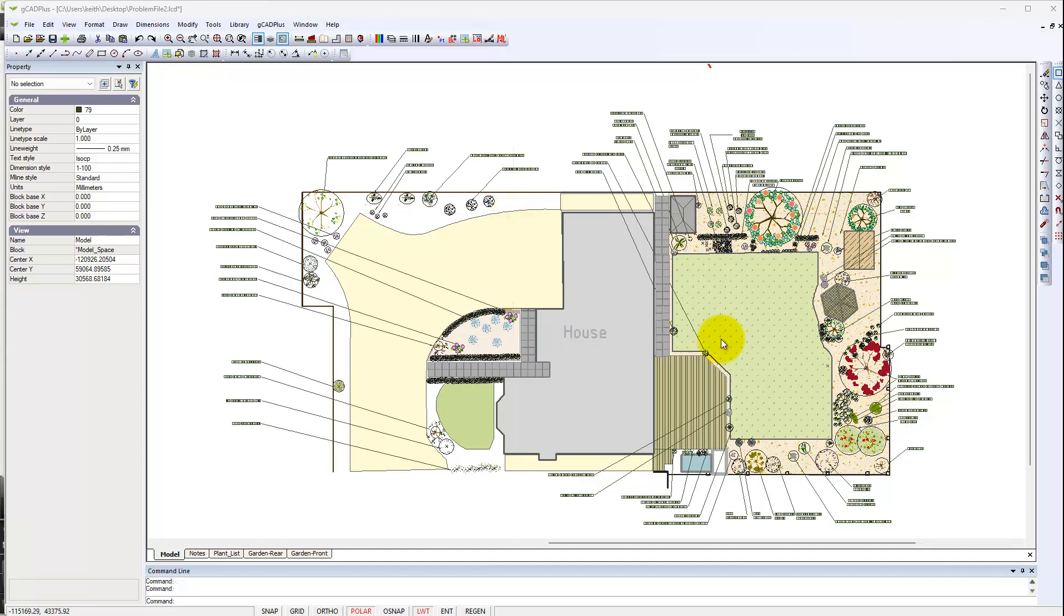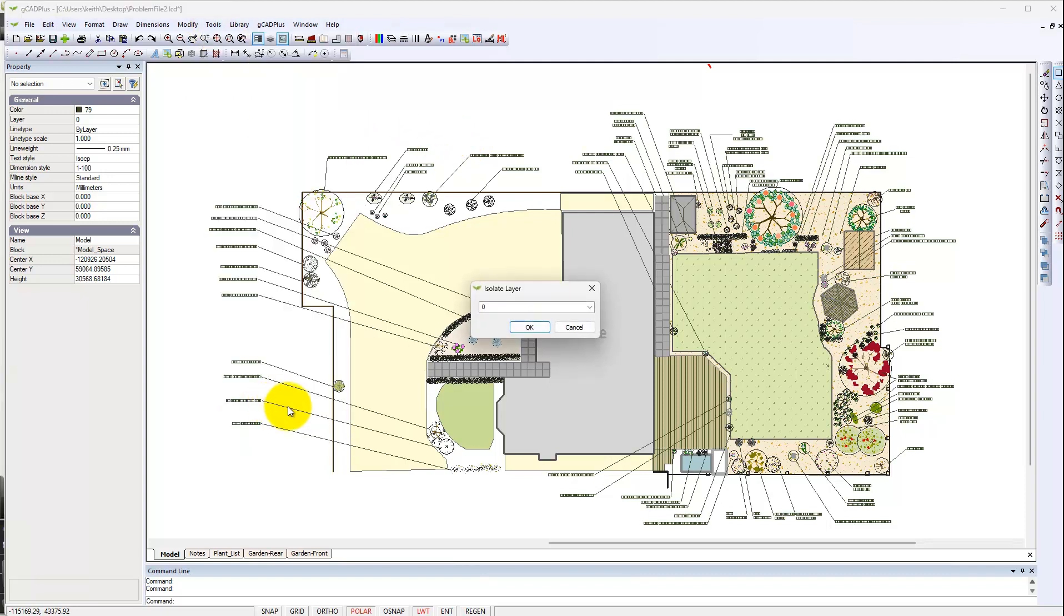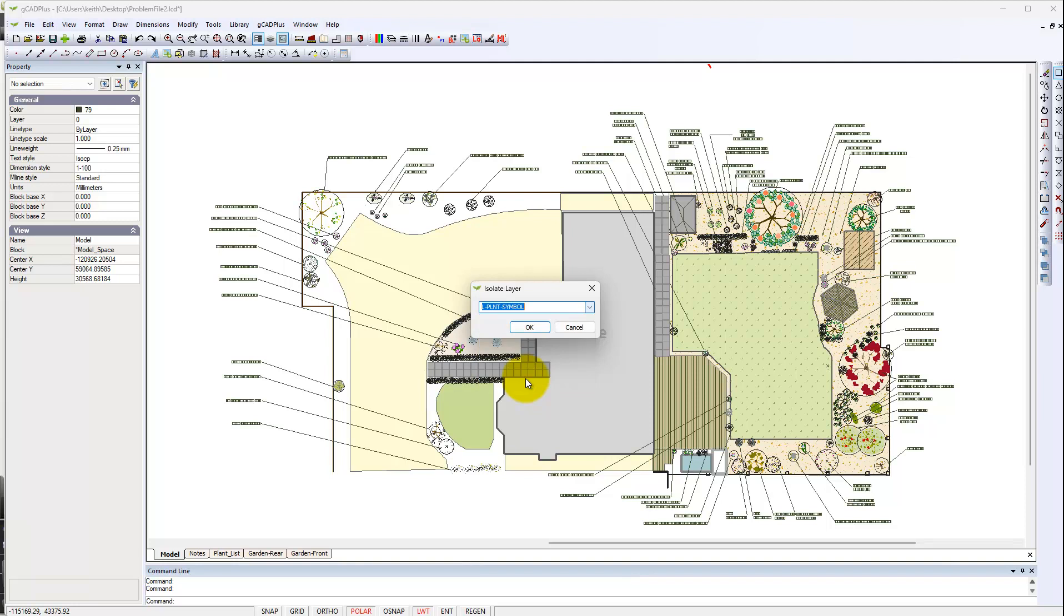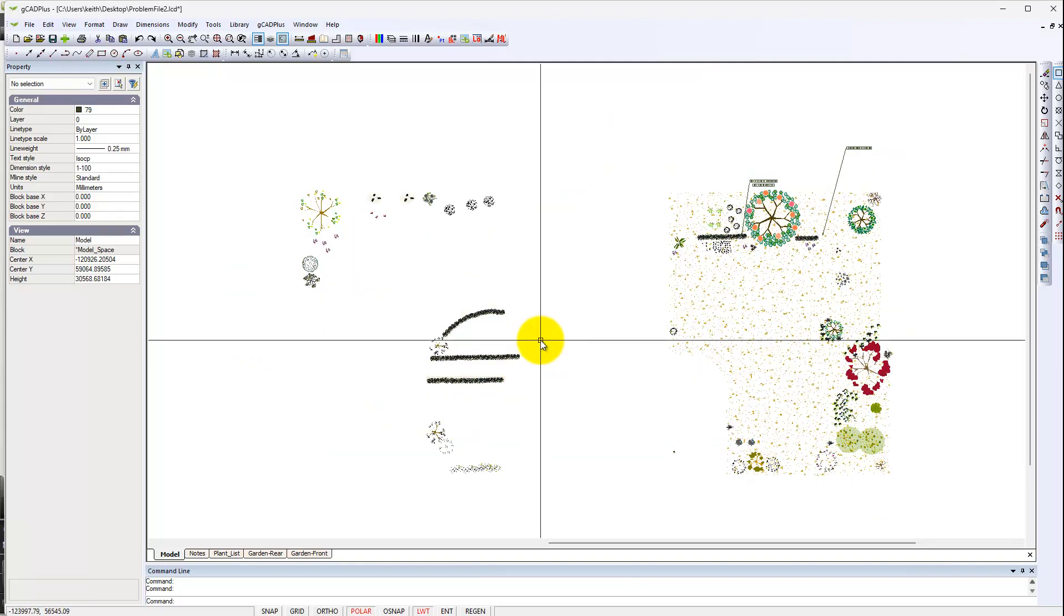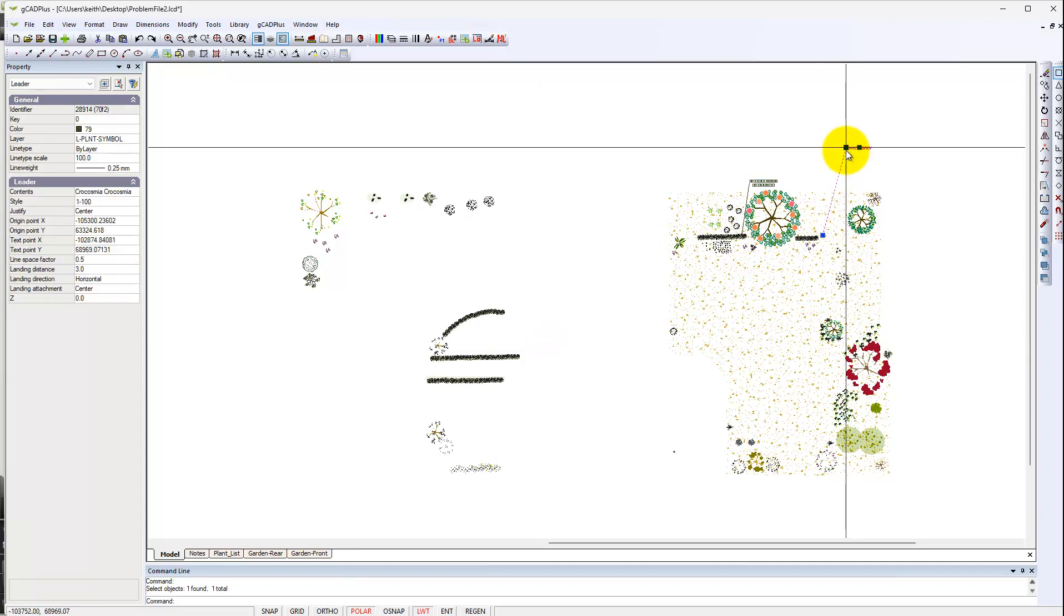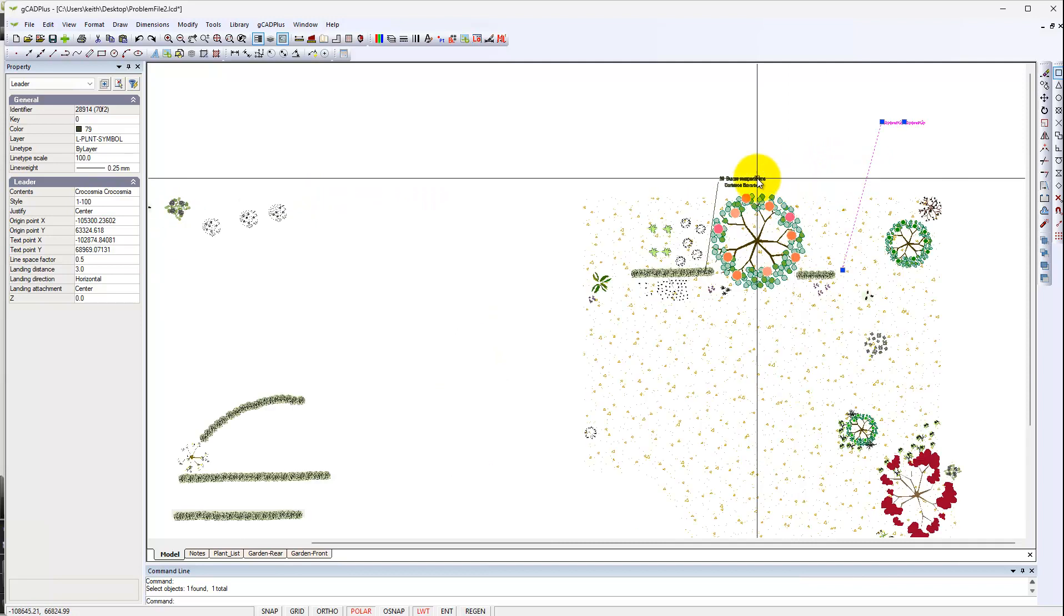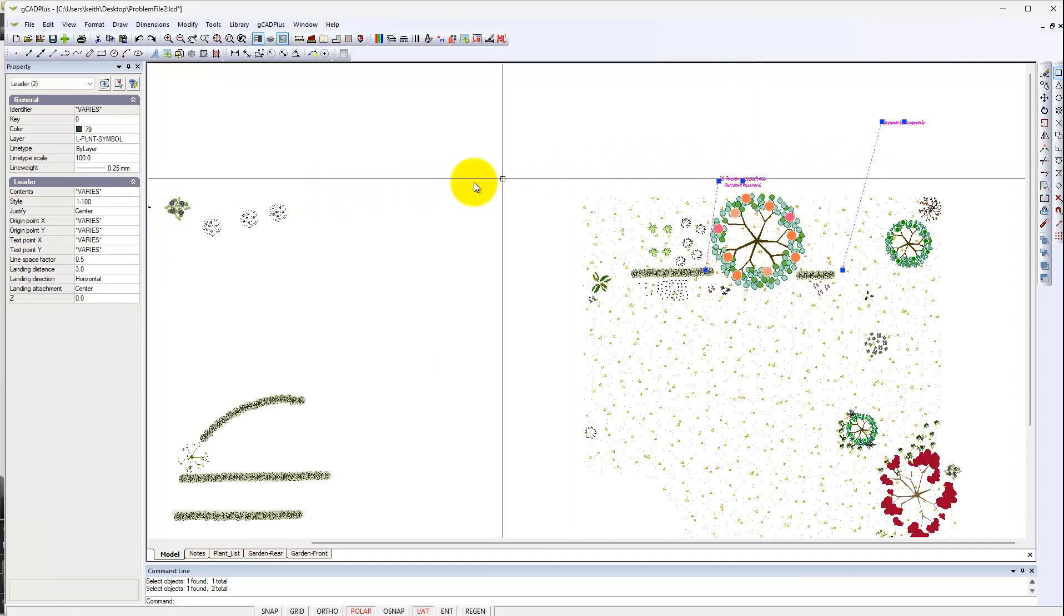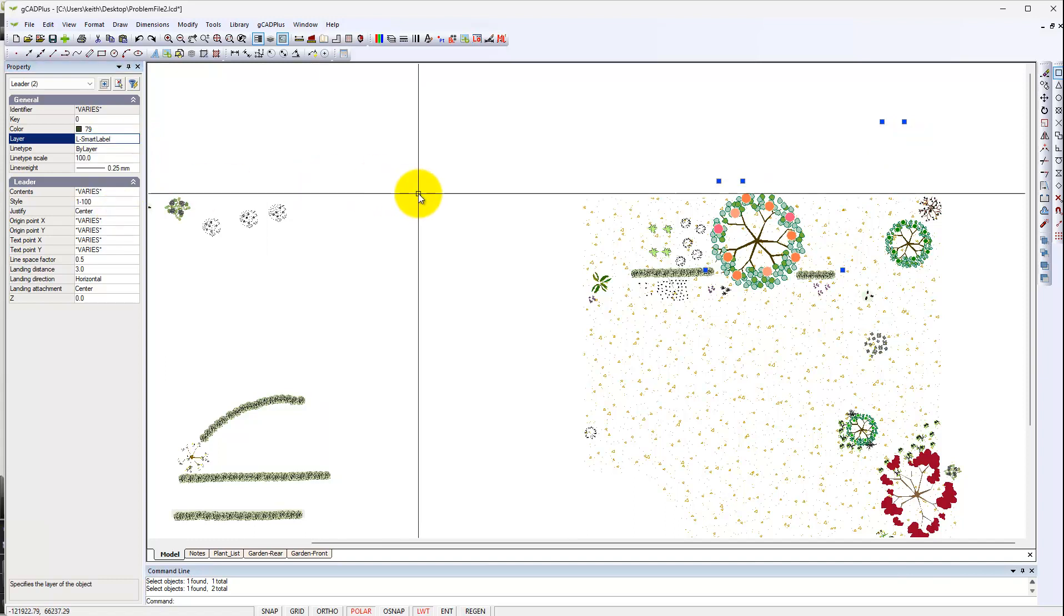One thing worth trying, since we've just moved all entities onto layer plant symbol. It might be worth us trying tools, isolate a layer and isolate the layer that contains all of the fancy plant symbols. We should find the construction layer turned off, but we can isolate this one. That's quite helpful. We can see these, this layer here, which is a label rather.